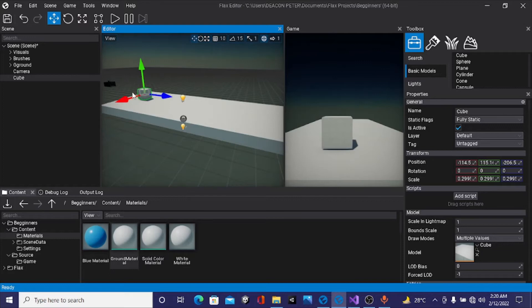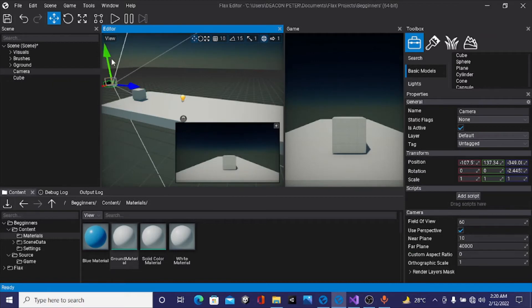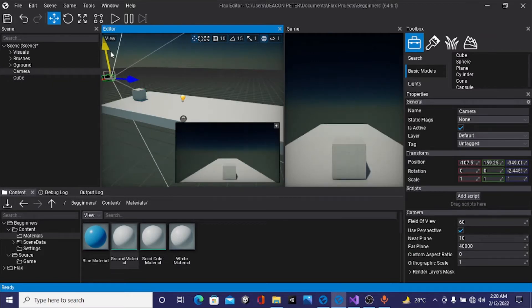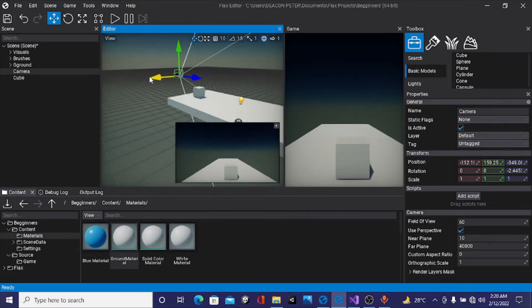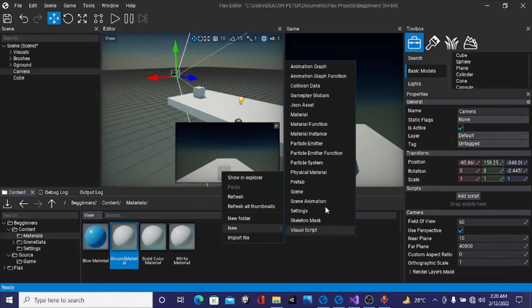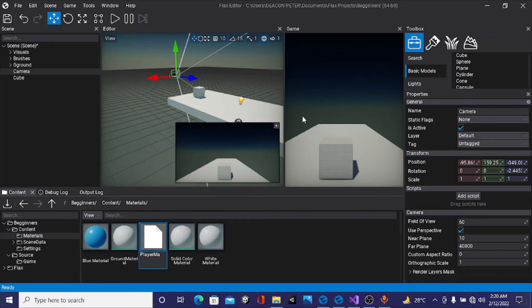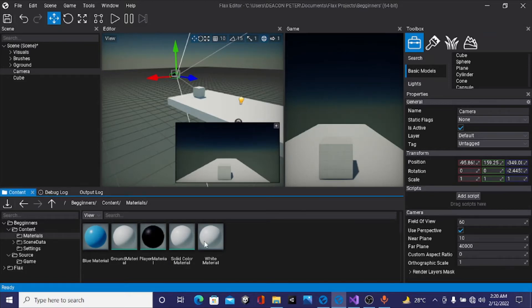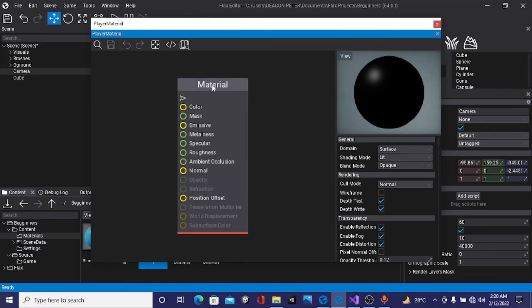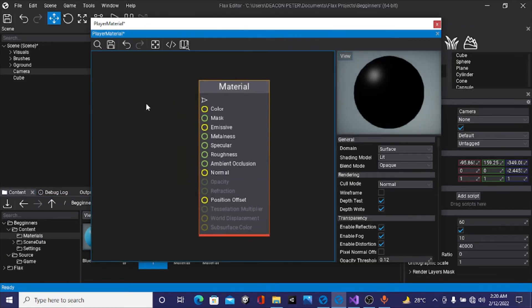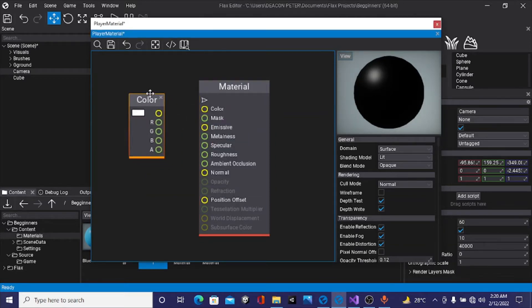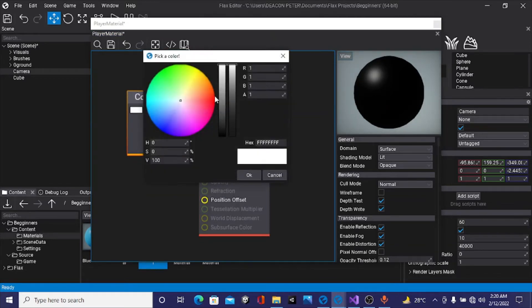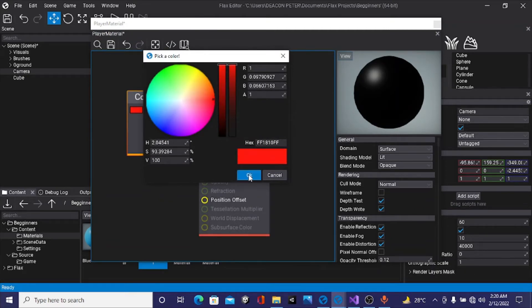I'm also going to create a new material and call this player material. I'll double click it to open up the material editor and do the same thing I did for the ground. I'll right click, look for the color node, and select it. Over here I'm going to change the color to a bright red or orange, but you can create your own style.